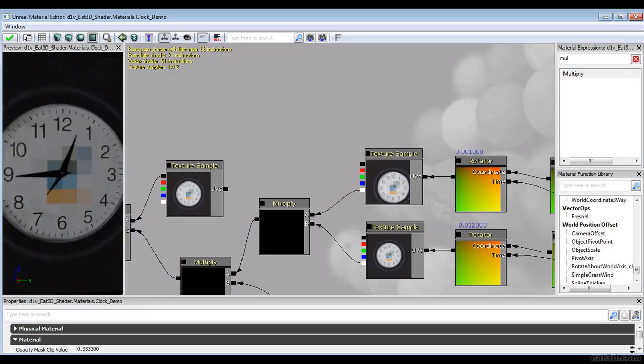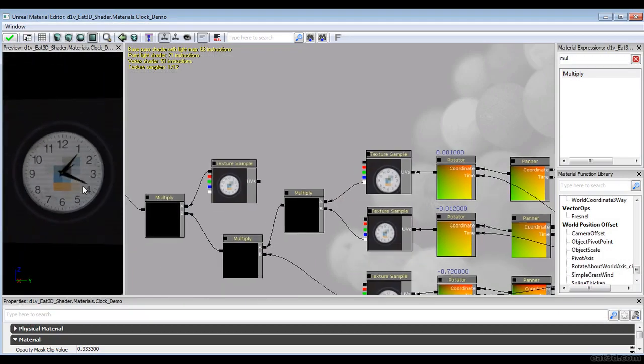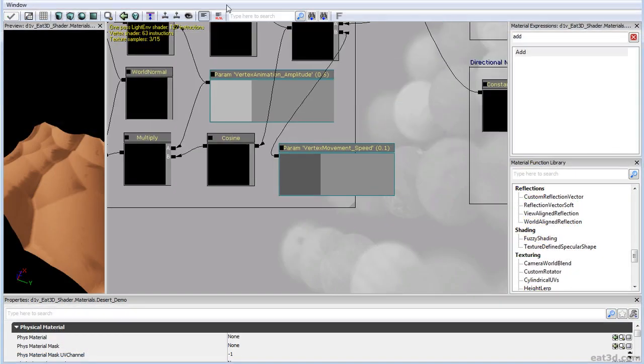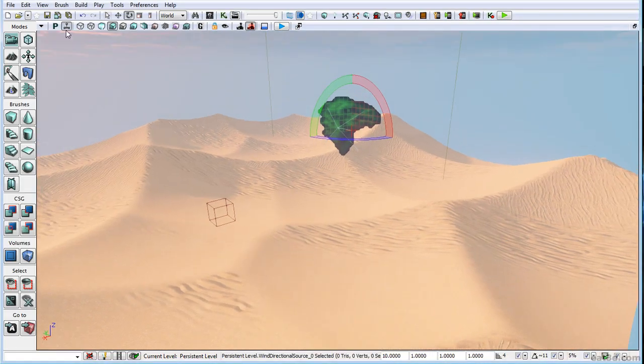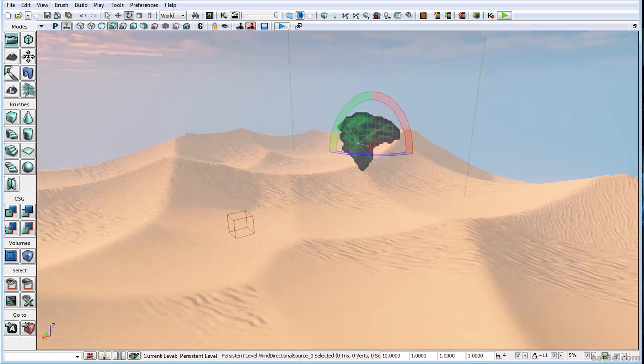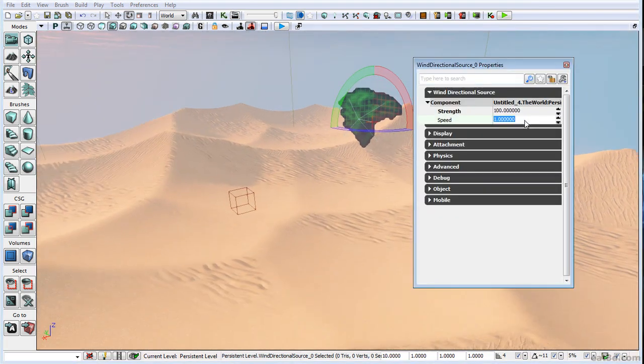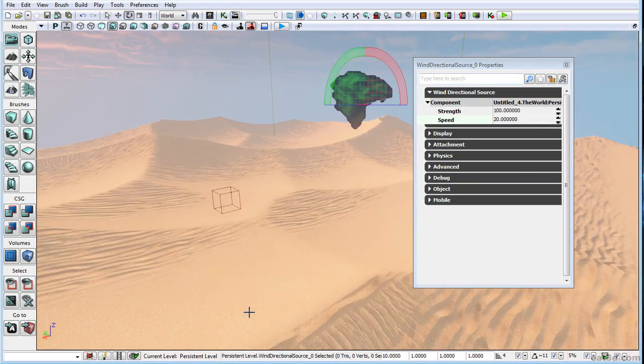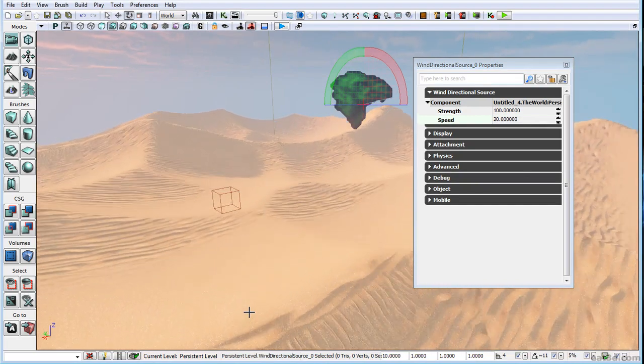And right after that we'll create an animated clock shader. After which we will be fully ready to dive into something as vast as a fully animated desert shader that will procedurally project your textures onto your meshes.